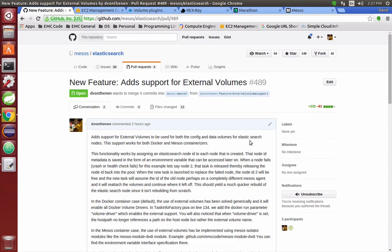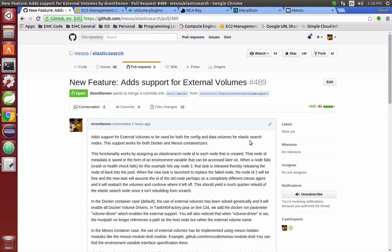The goal of the feature is to take the data and config portions of the Elasticsearch nodes and instead of storing them local to the slave node, we want them to be stored externally, and I'll cover what that means a little bit later on.